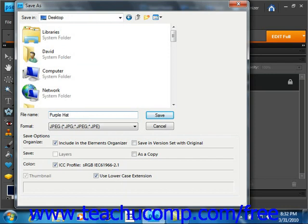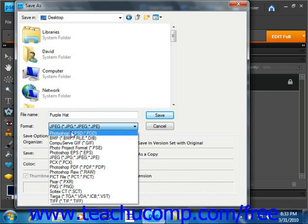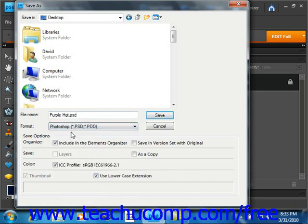After that, if you would like to change the file format, just select the format that you desire from the Format dropdown located right here. And we will change it to a Photoshop document.